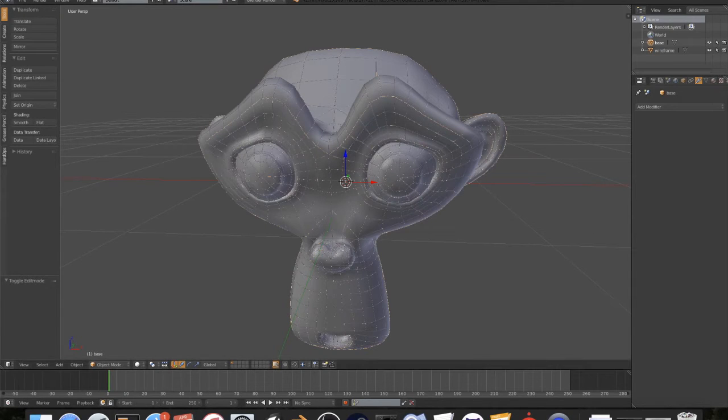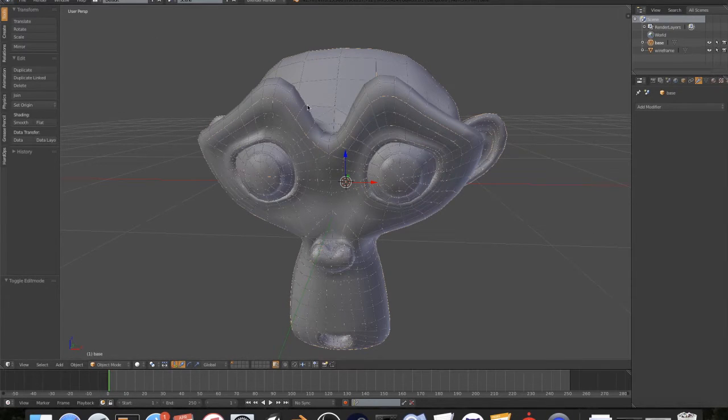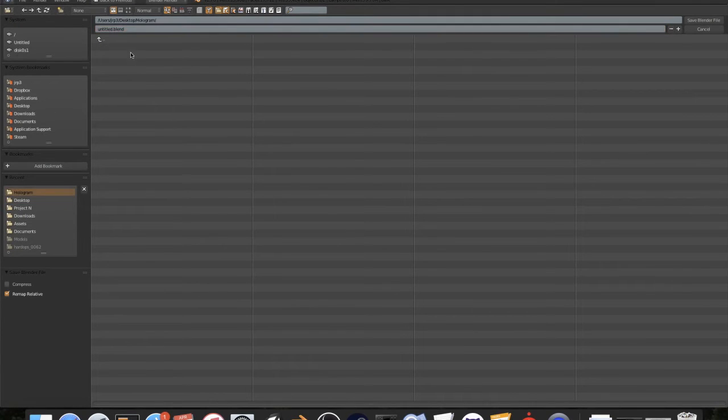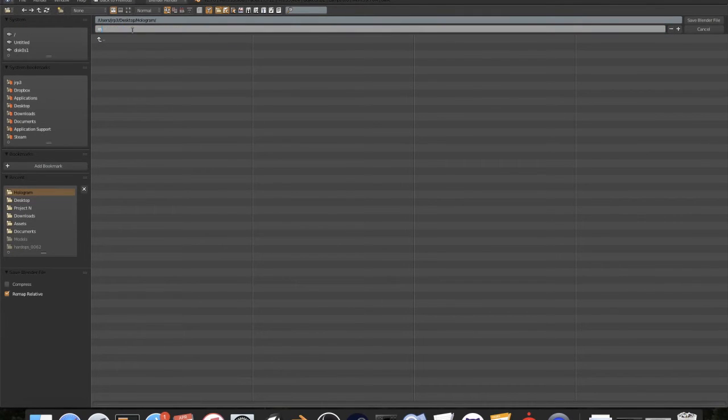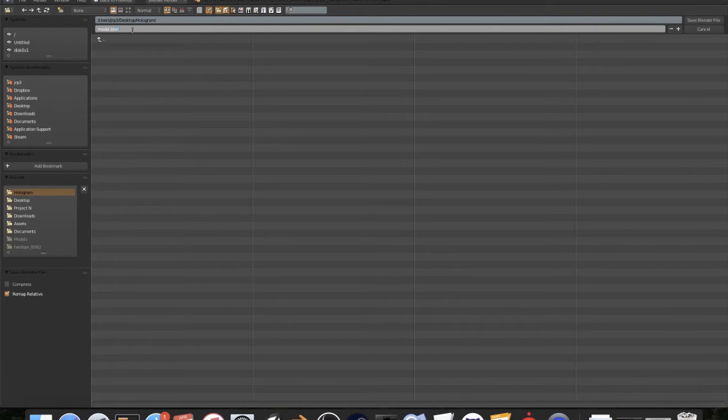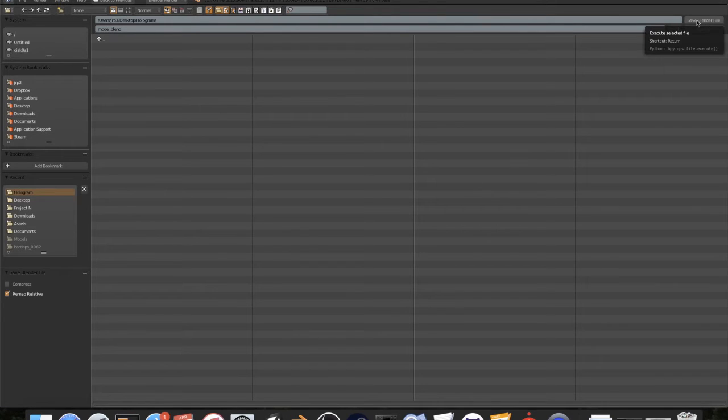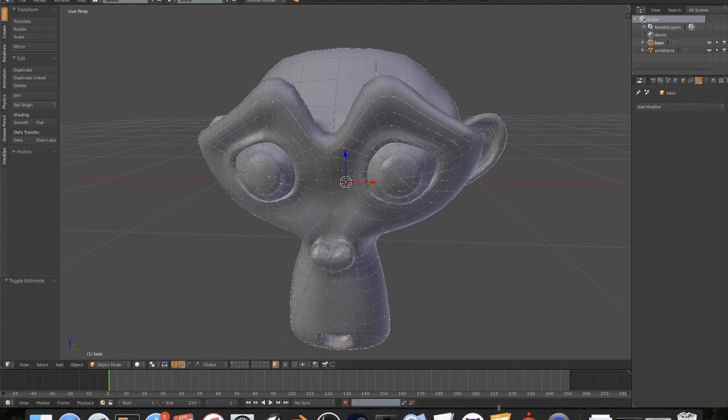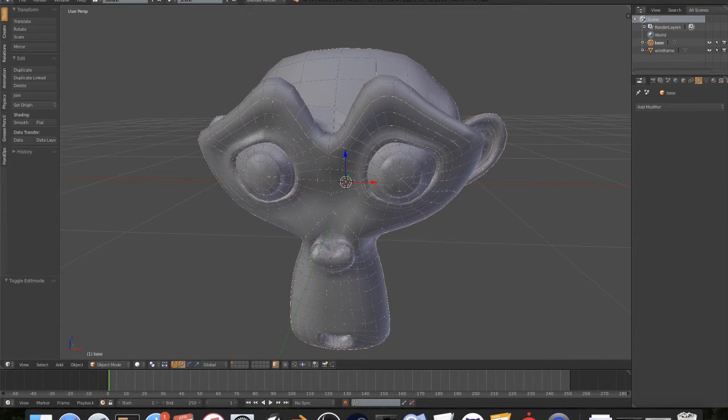Now that we've done it, we're finished in Blender. I want to save this as a dot blend file to my desktop hologram as model.blend because we don't want to mess up. I'm going to save the Blender file so that we can go back and export this again. Now we are done with Blender.